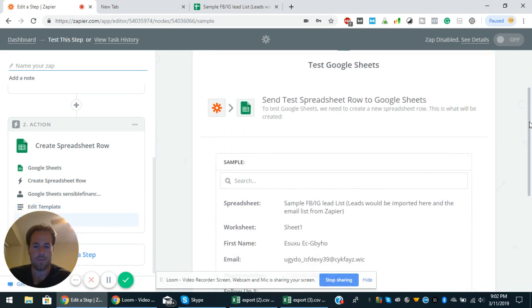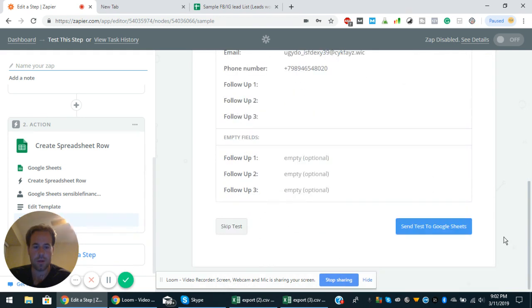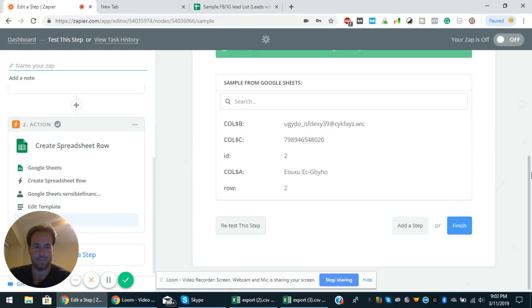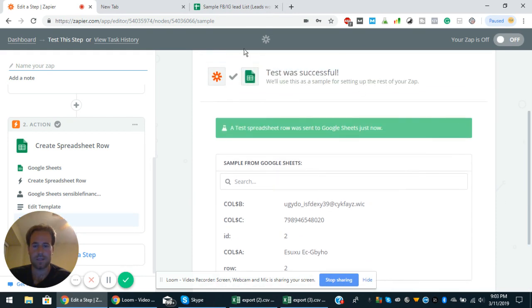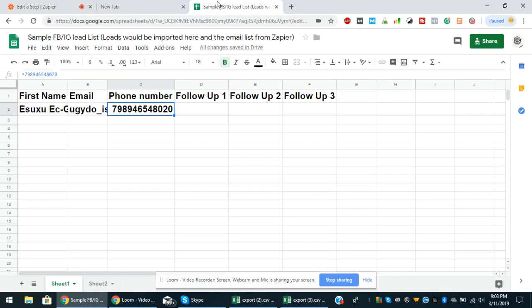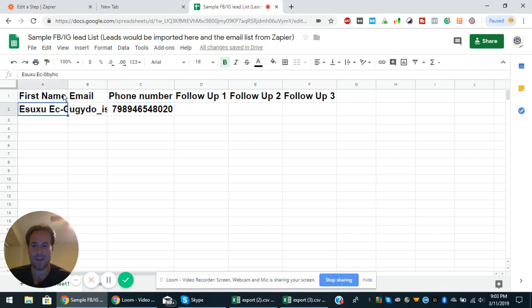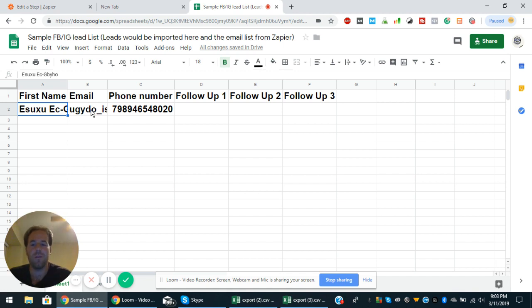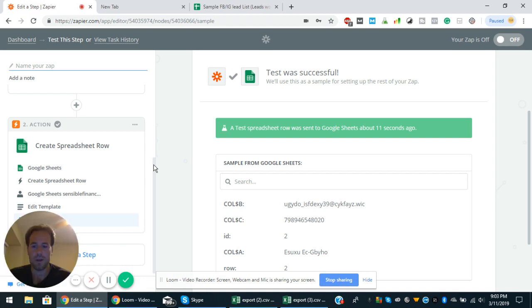And then from there, you can send a test to Google Sheets. And then the test was sent. Take a look. Lo and behold, the test is right here. See, the same thing. Isn't that neat? So when someone signs up for the Facebook lead ad form, it goes right to the Google sheet. So that's step two out of three.